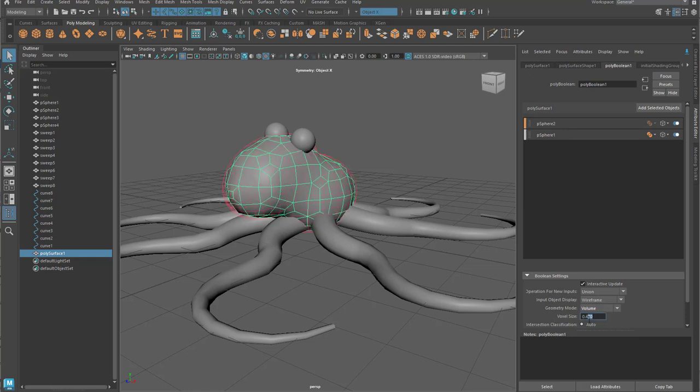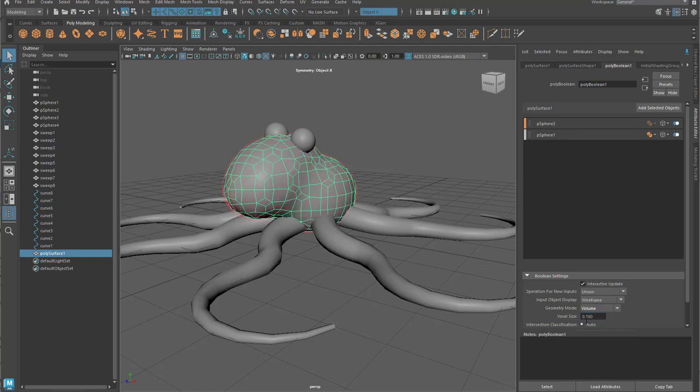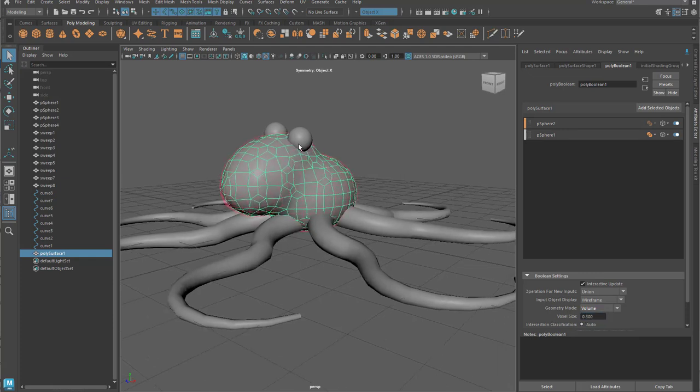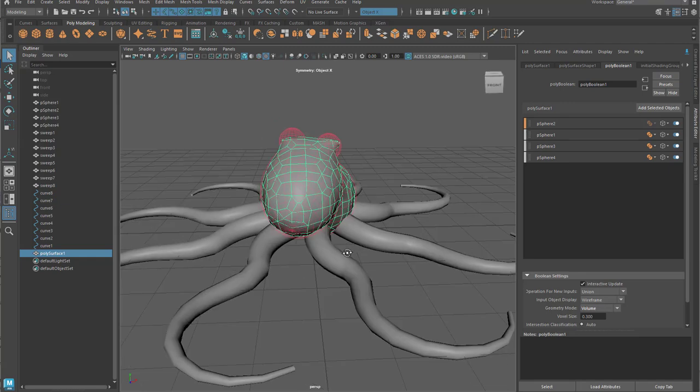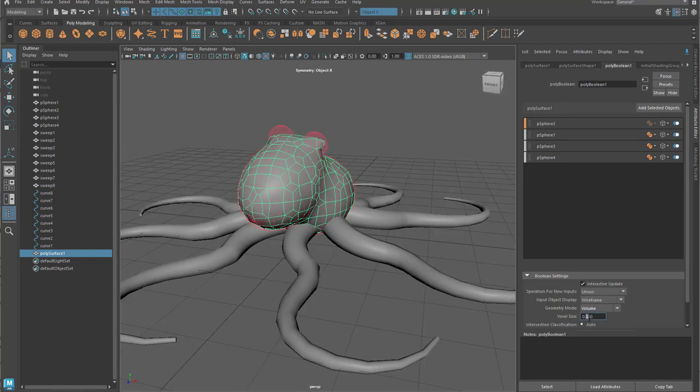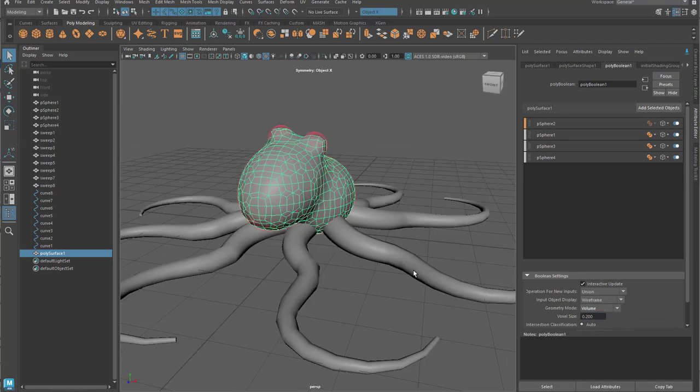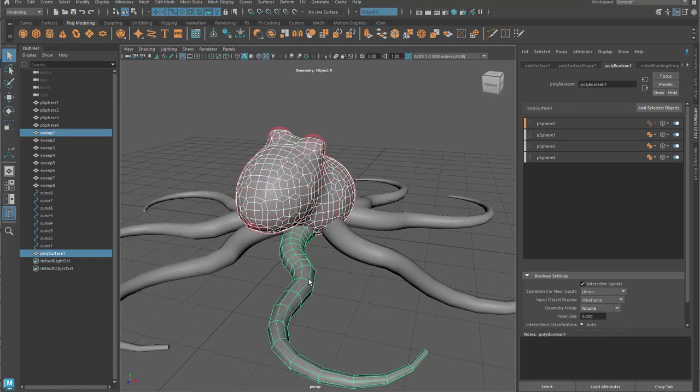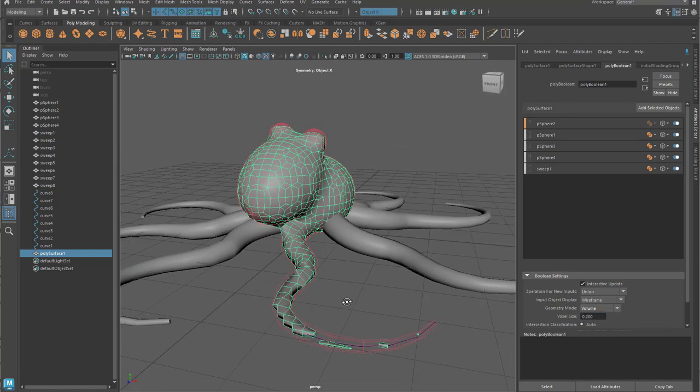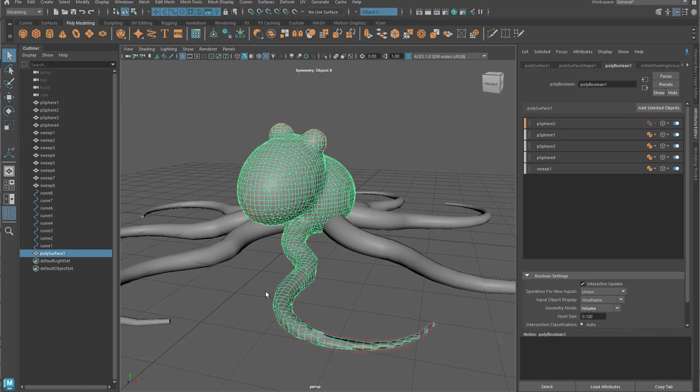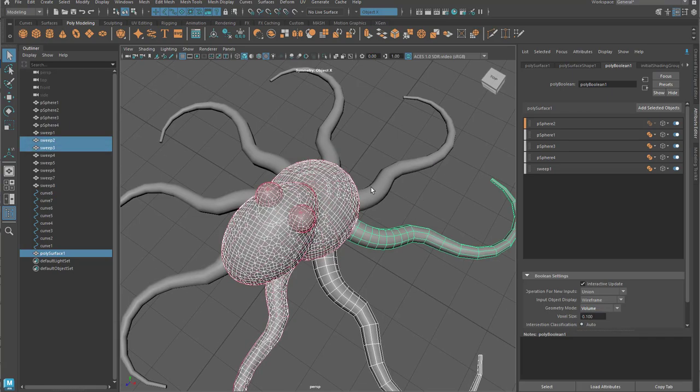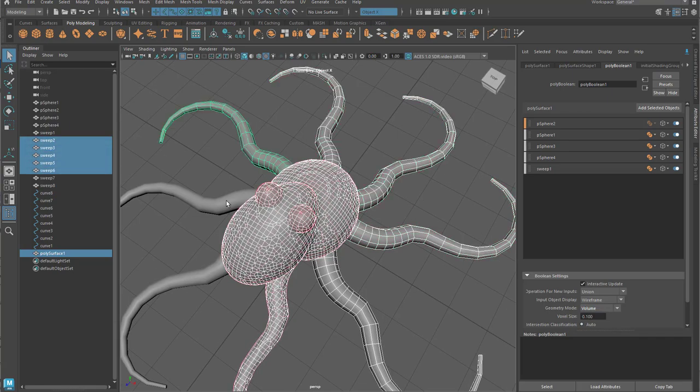And then there's a new mode that allows you to switch that into volumetric Booleans. Now what you'll see is instead of these hard intersections, you get these nice organic forms based on the voxelization.